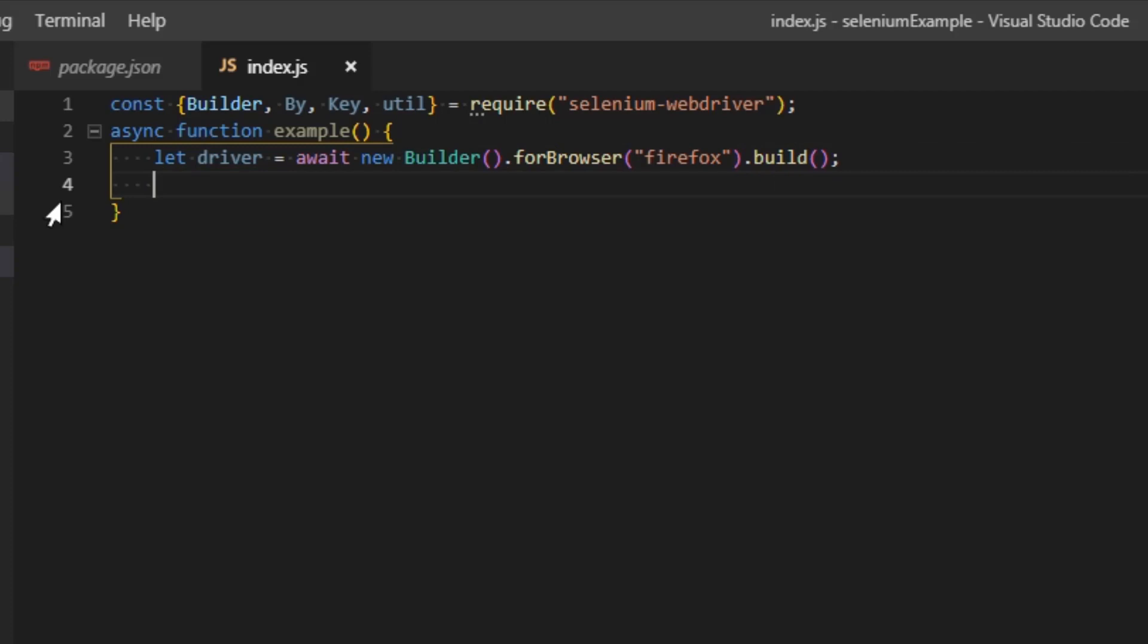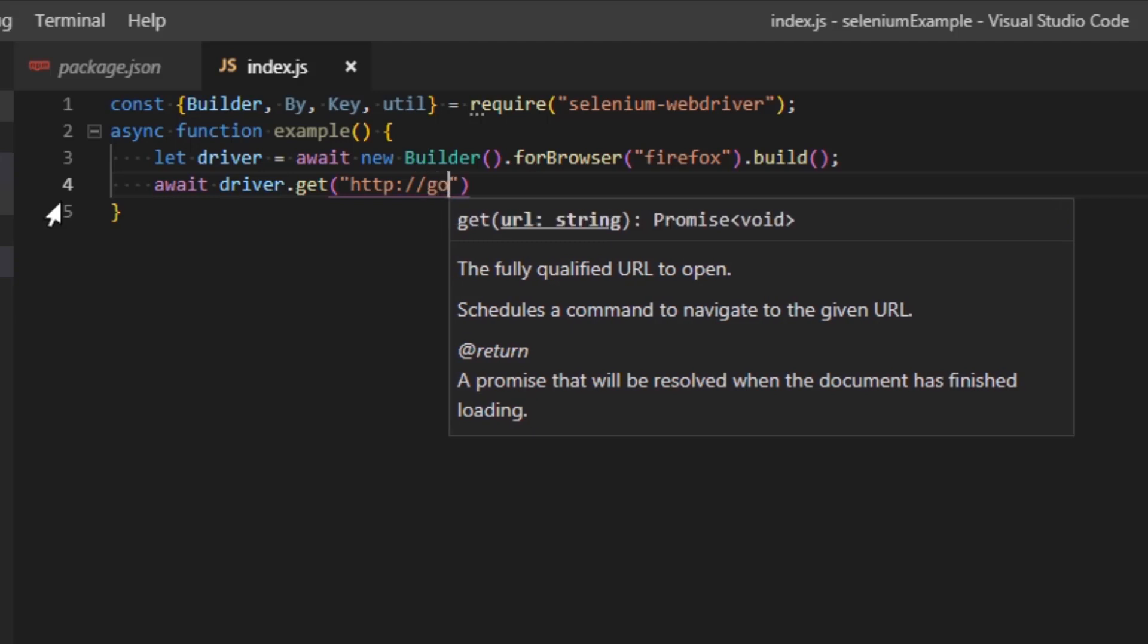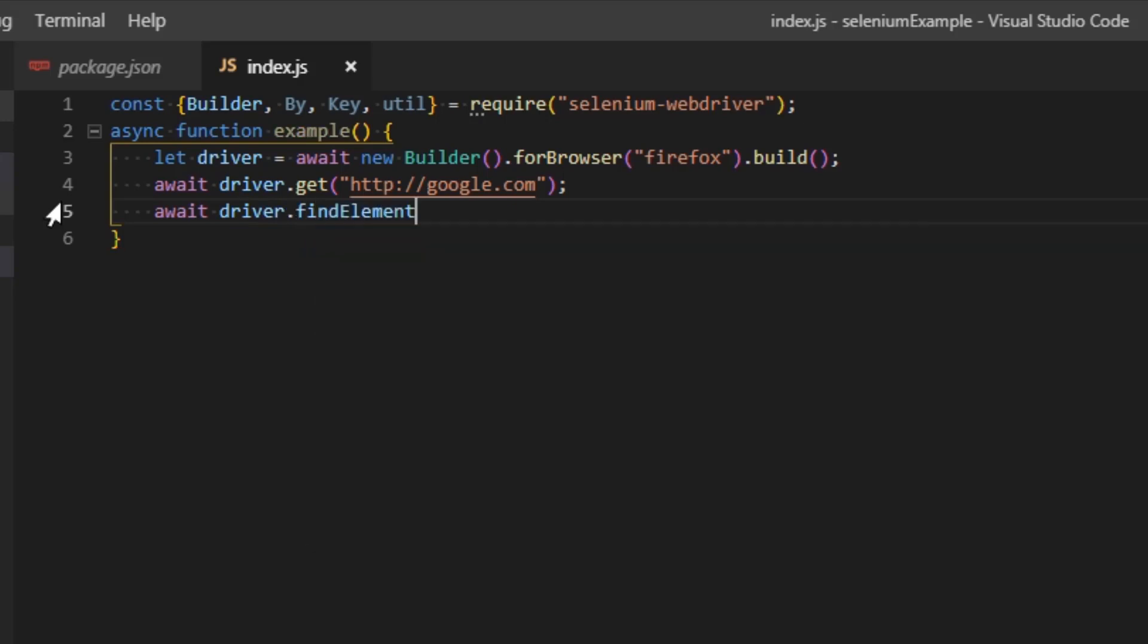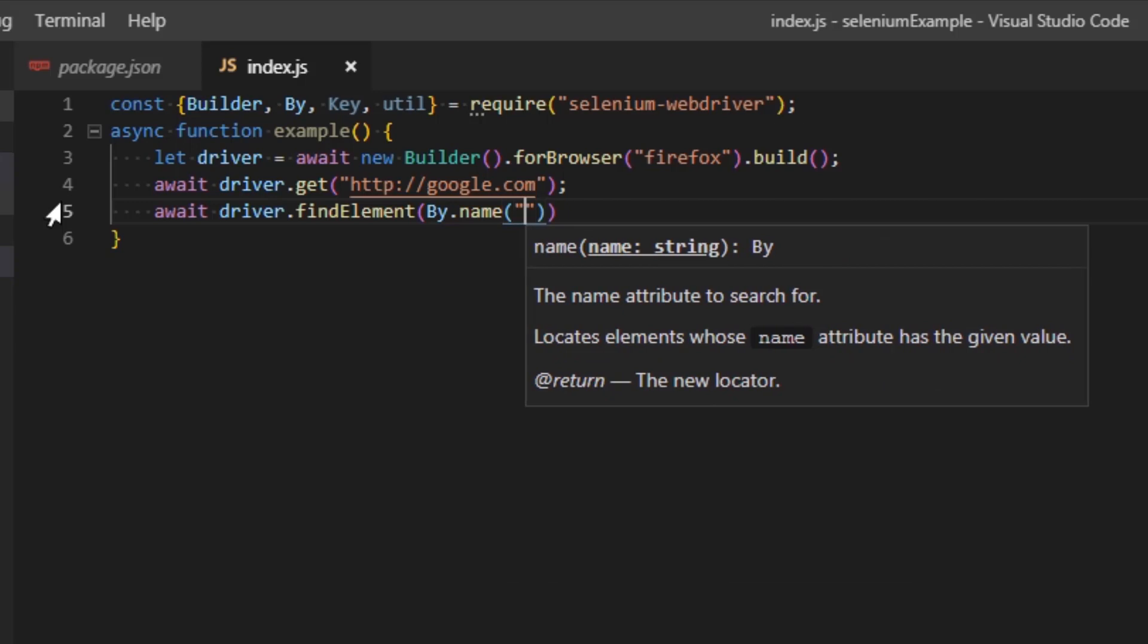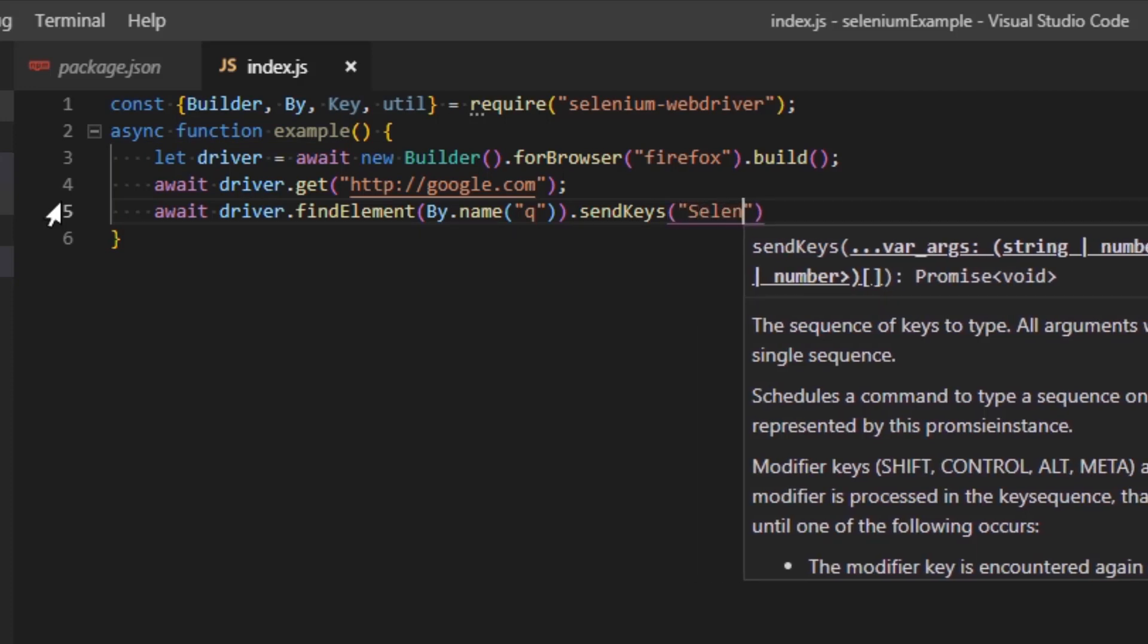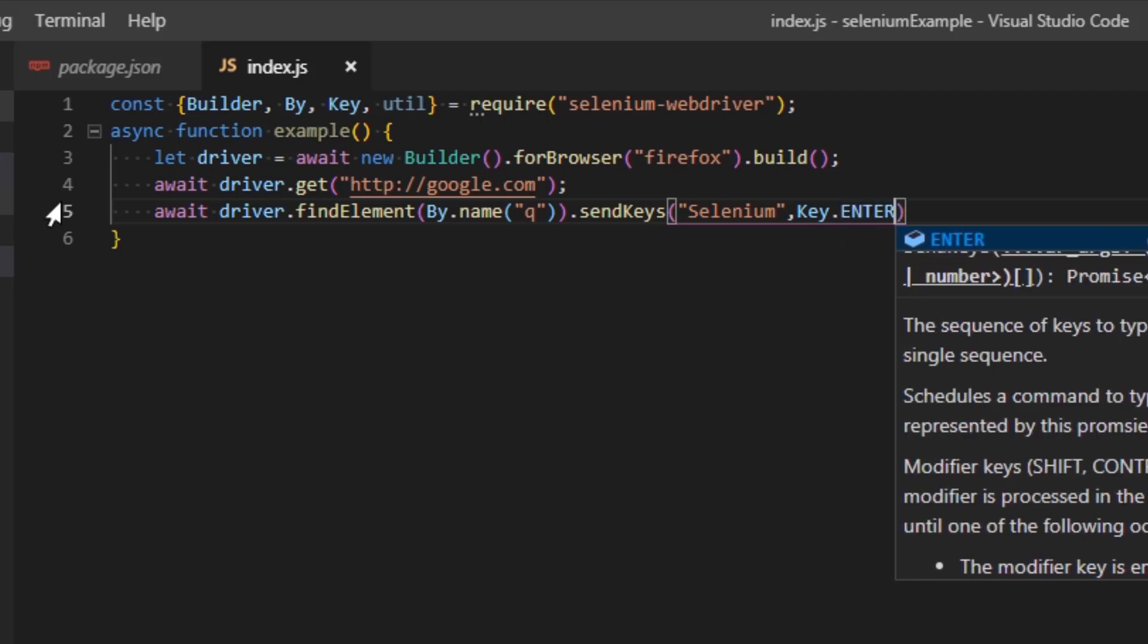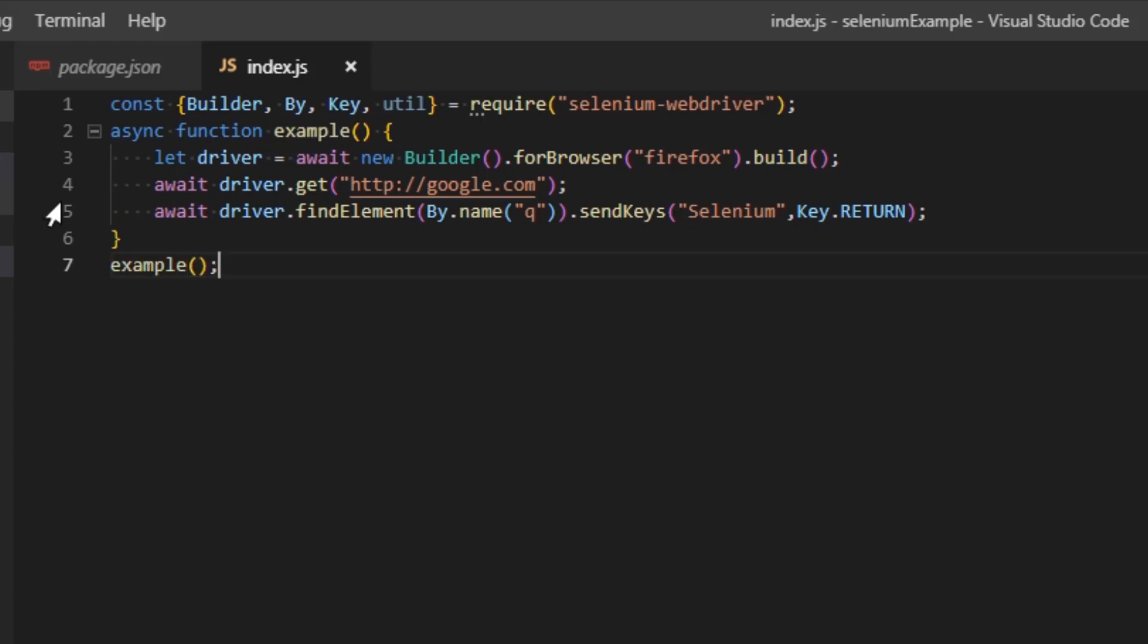Now that we have our driver, let's open a page. Let's open Google for example. Await driver get http://google.com. And now, let's do a search in Google. So type driver find element, which will find an element in the page by dot name. The name of the input on the Google page is Q. And we would want to send keys to this input. We're going to send Selenium. And after that, we're going to press our enter or return. And at the end, we would want to call our example function.